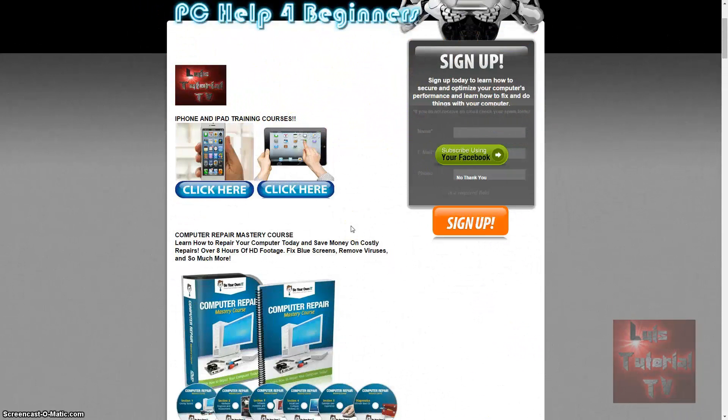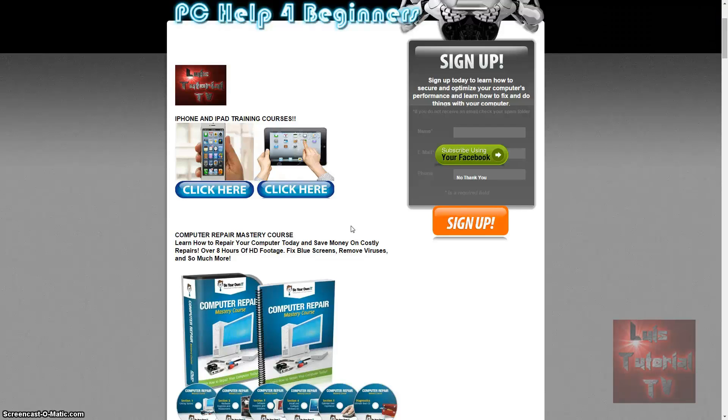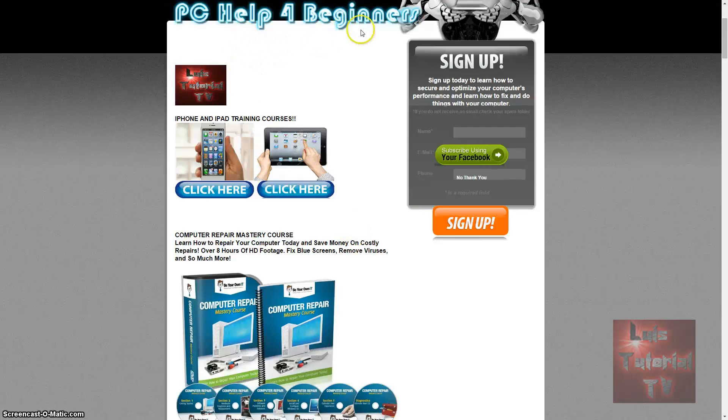If you want a complete computer repair mastery course where you'll learn how to fix your computer, save money, with over eight hours of HD footage teaching you how to speed up your computer, fix blue screens, remove viruses, and much more, visit my website pchelpforbeginners.com.